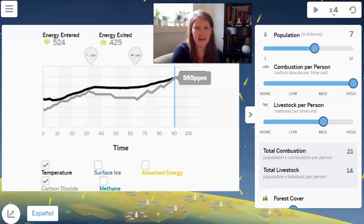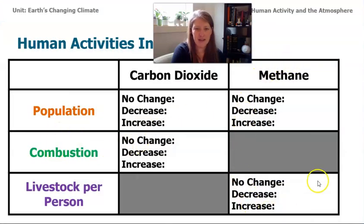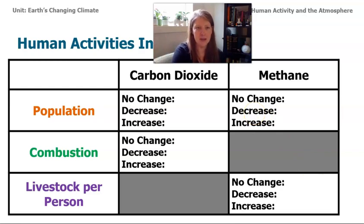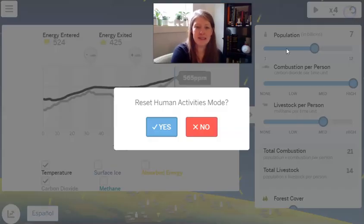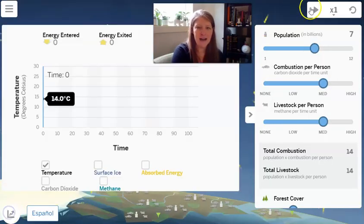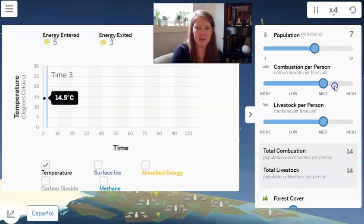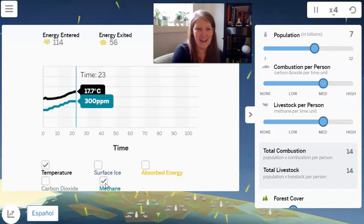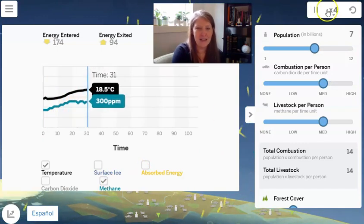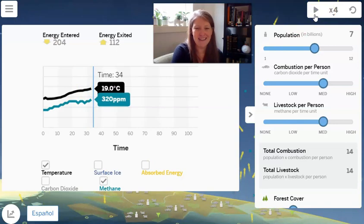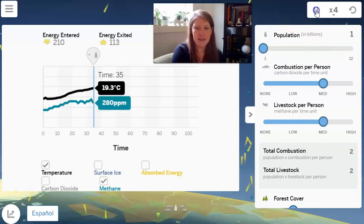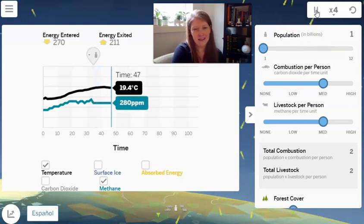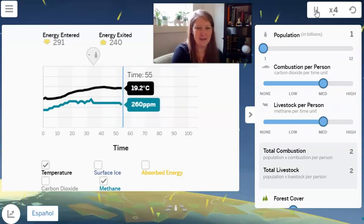Now we're going to switch gears and take a look at methane. We'll look at population again, and then we're going to look at livestock per person. I'll reset it, move it to the graph, hit play, and speed it up to four. This time we're specifically interested in methane, which is the turquoise line. I'll let it run for about 30 seconds, pause it, and then decrease the population down and hit play, letting it run until about 64.